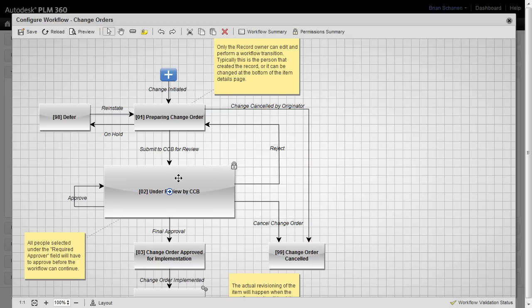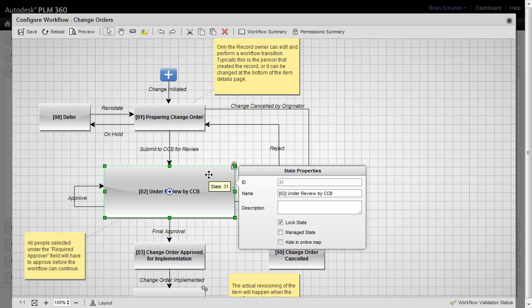Likewise, if we come over to a state and double-click on it, it'll pull up the properties for that state, including the ID, the name, and then any characteristics like lock state or a managed state like we have down here.